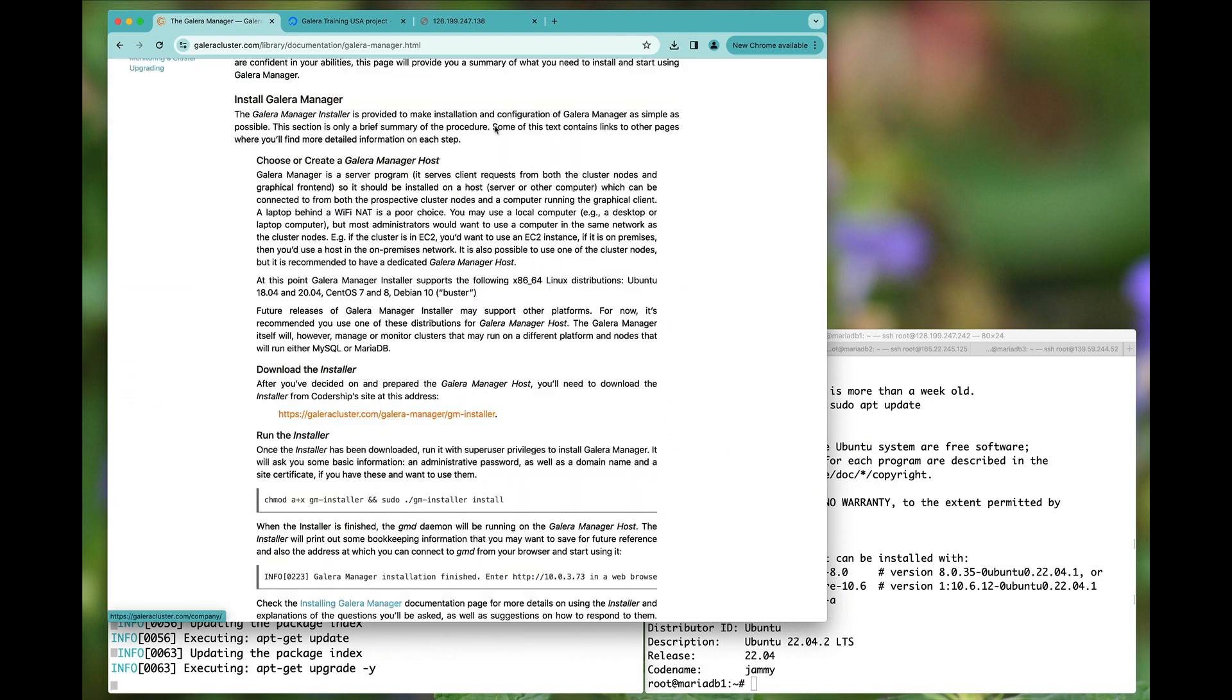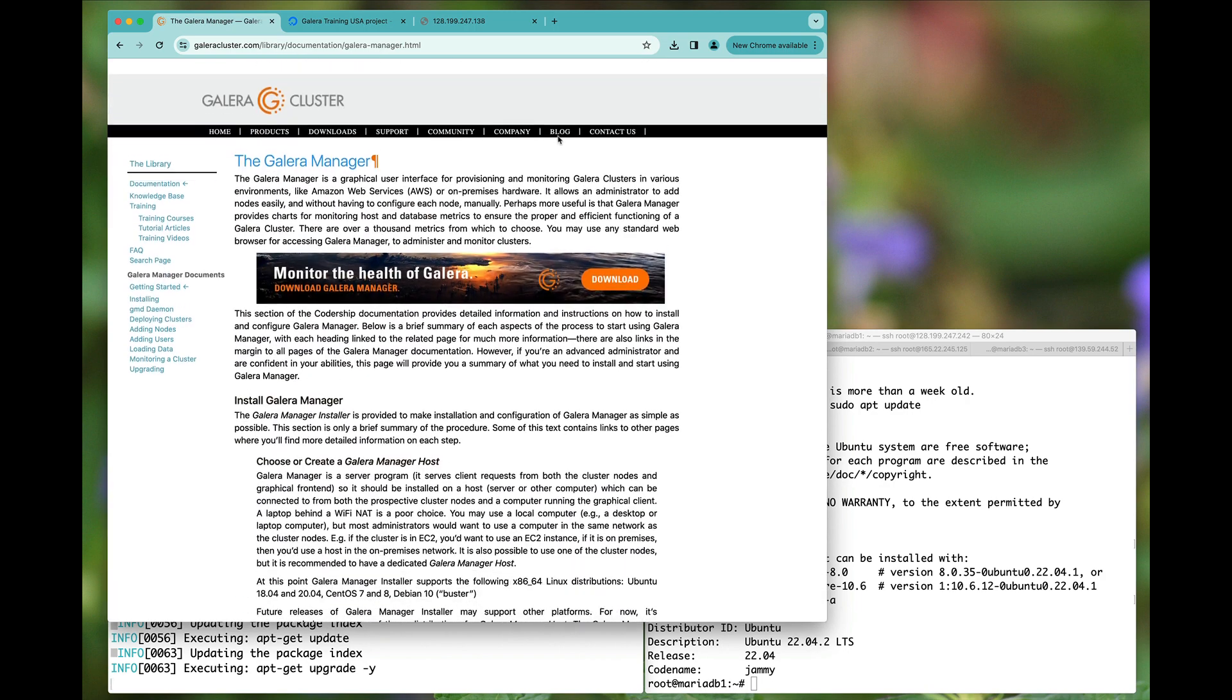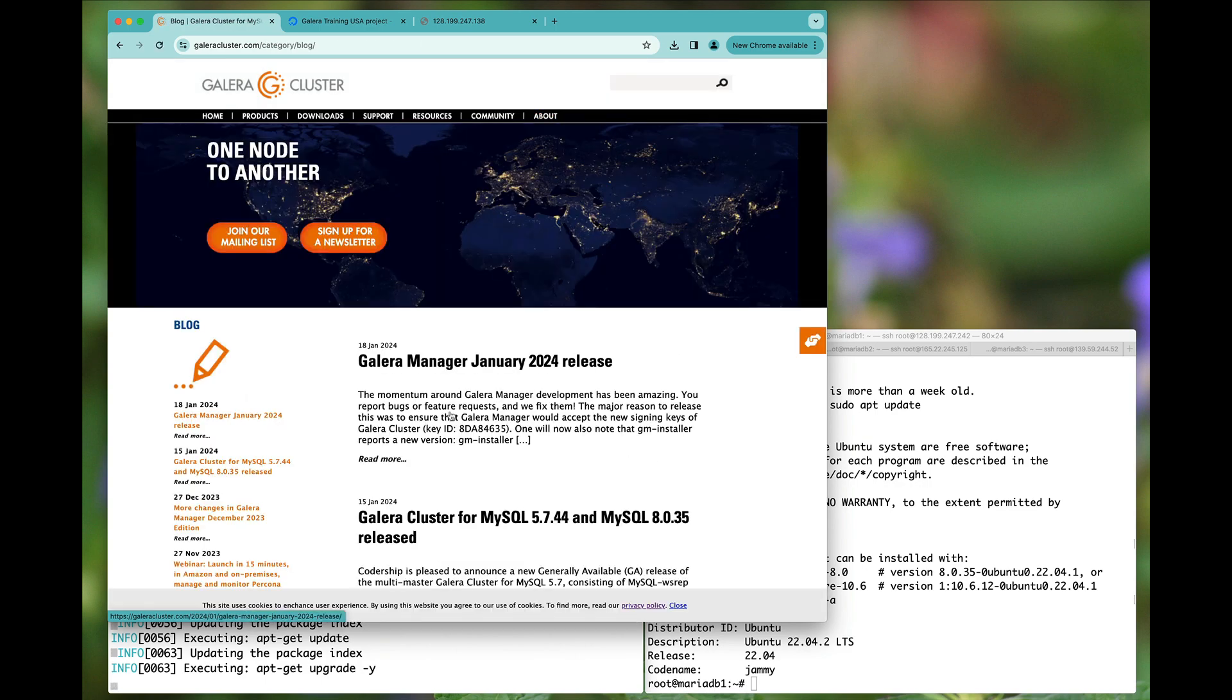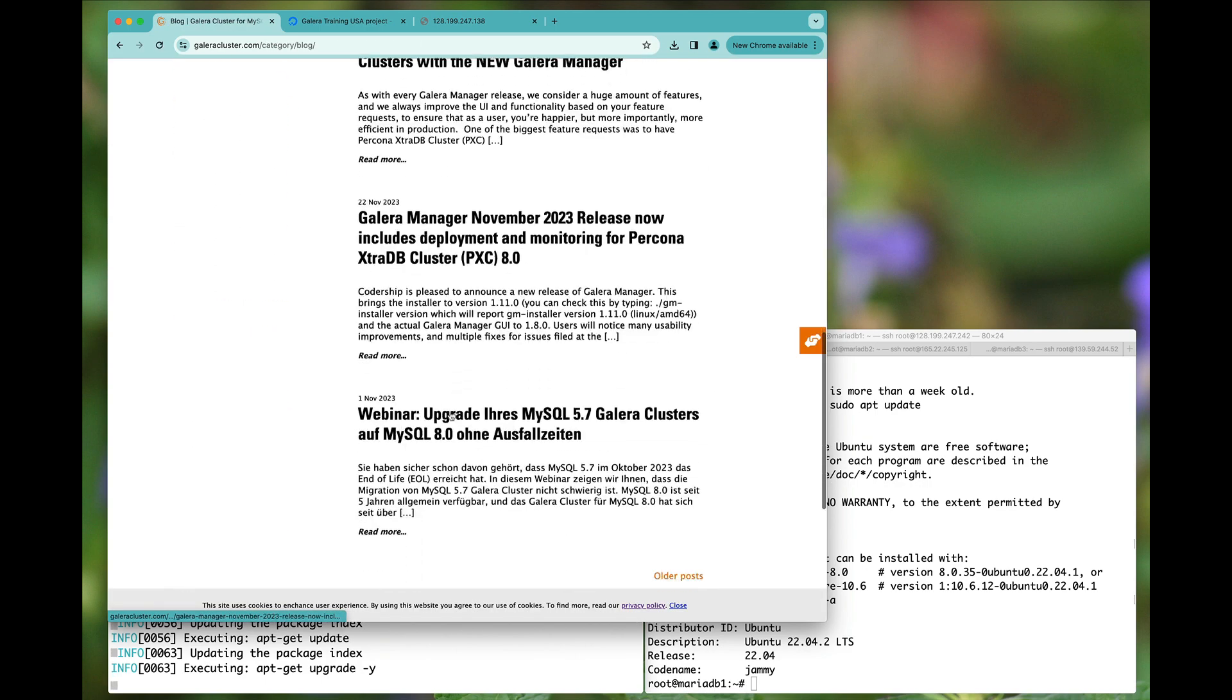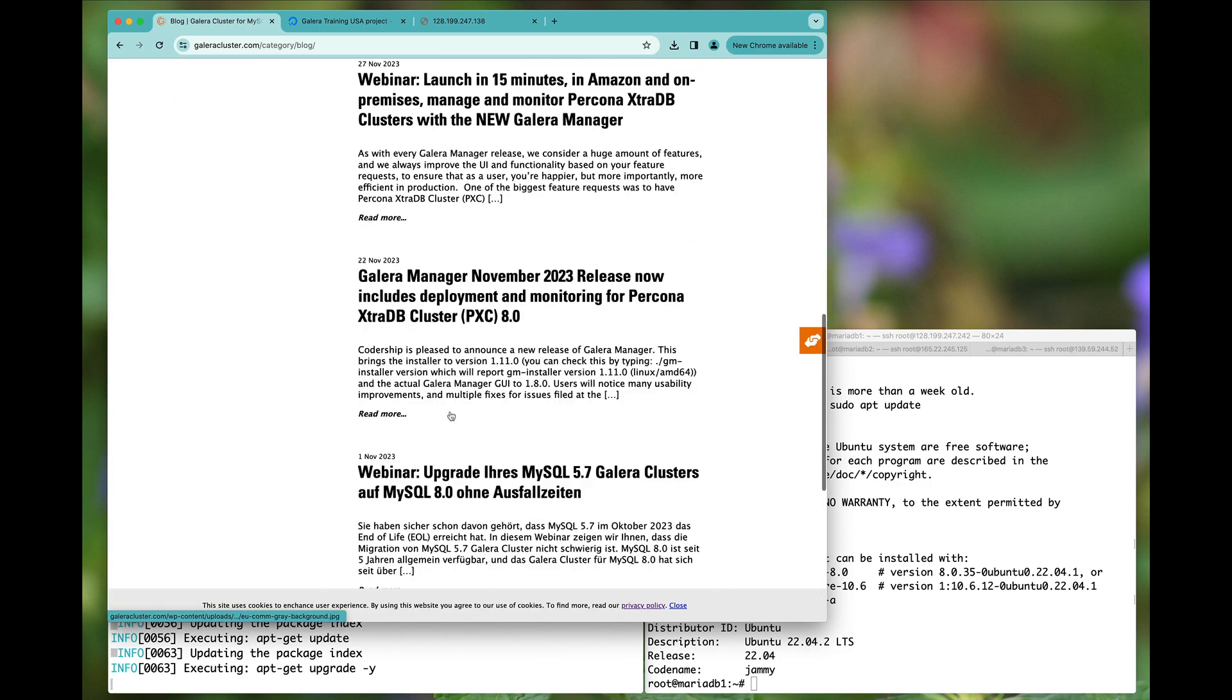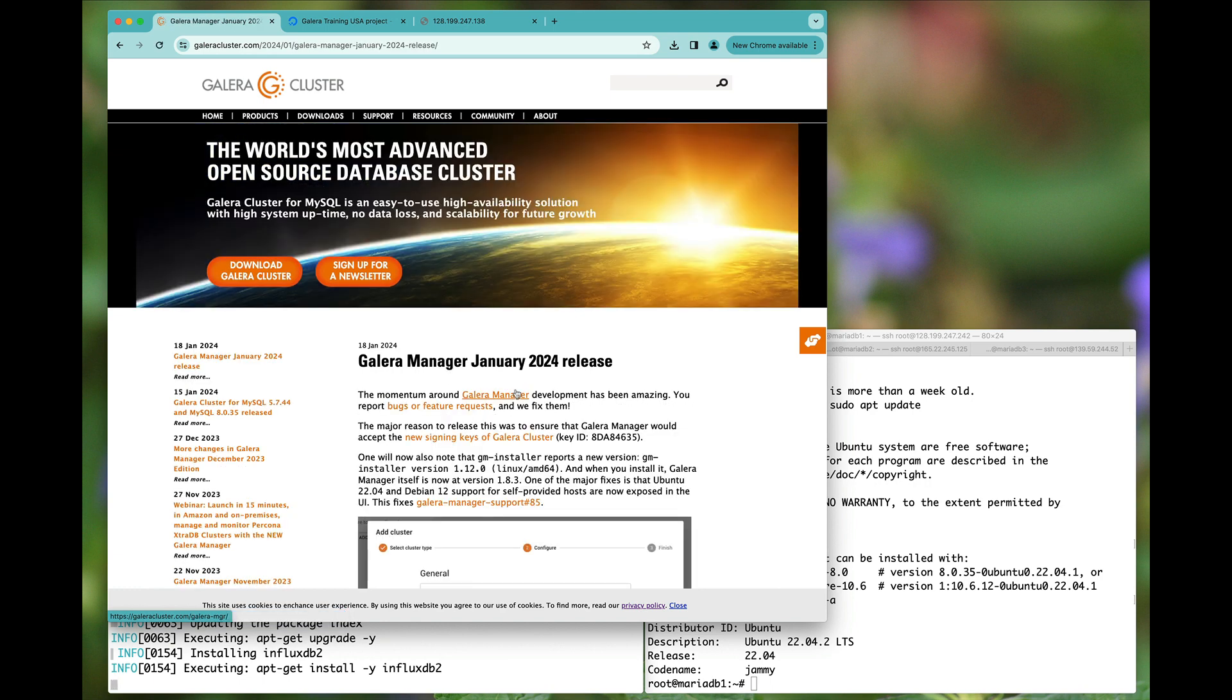In the meantime feel free to also take a look at the blog, which has all the latest and greatest information available to you, like when new releases happen for example.